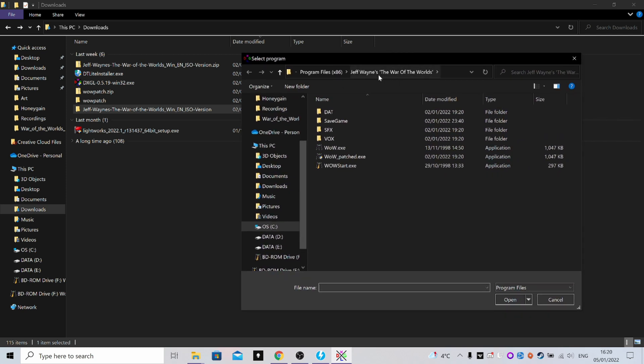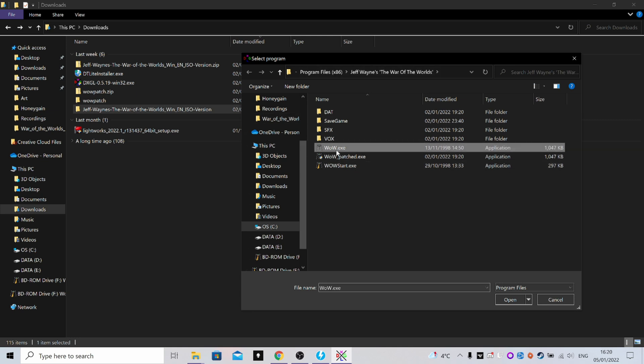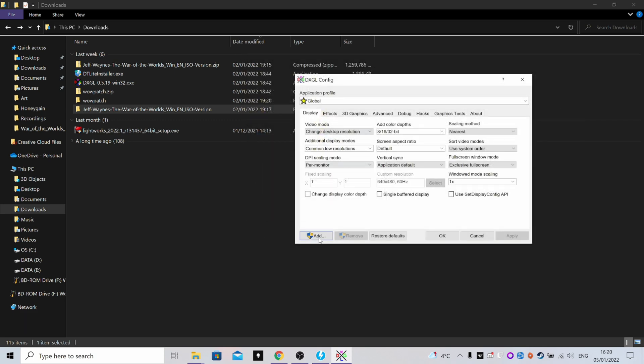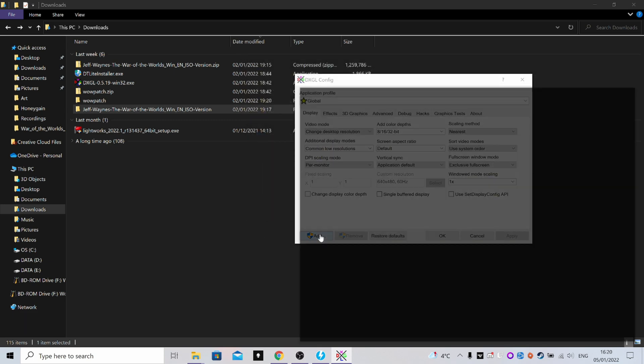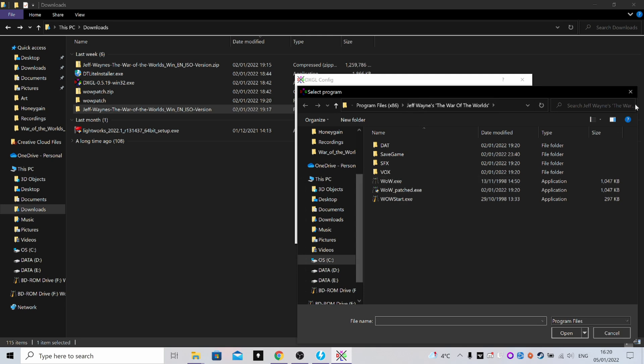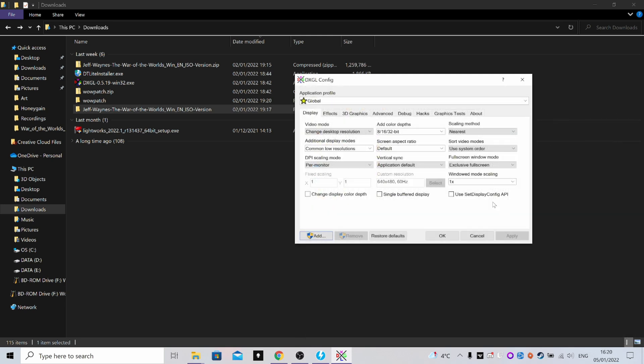See, it already loads up to the correct folder for me because I've already done this, but for you you'll have to locate it again. What you want to do is - we'll just do it with this one there - see that a profile already exists because I've already done it, but for you you'd do wow.exe, and then it appears in this bar here, and then you do Apply and OK.